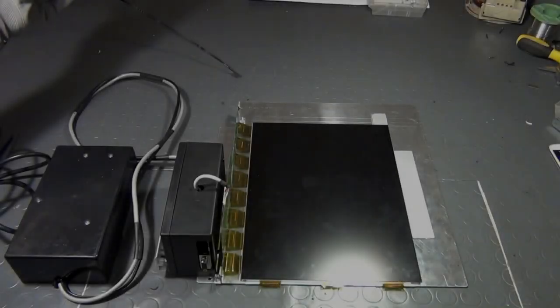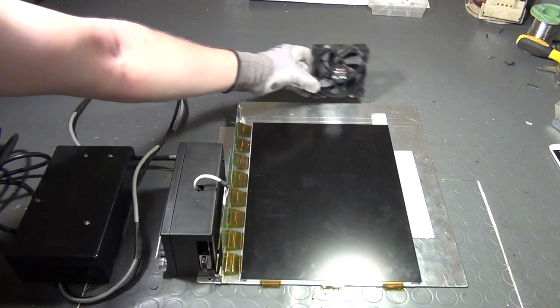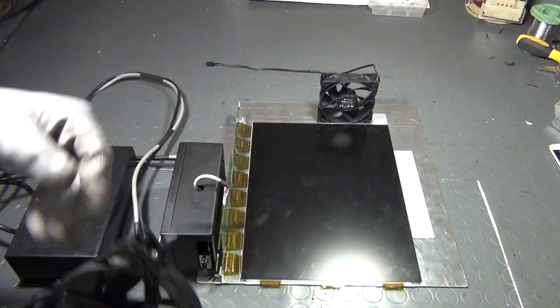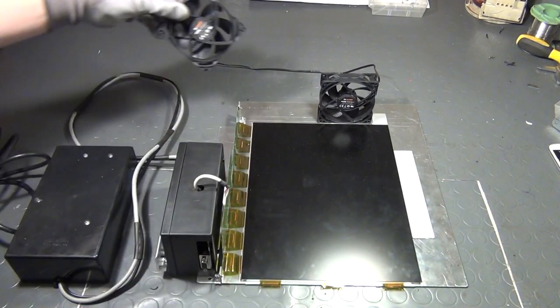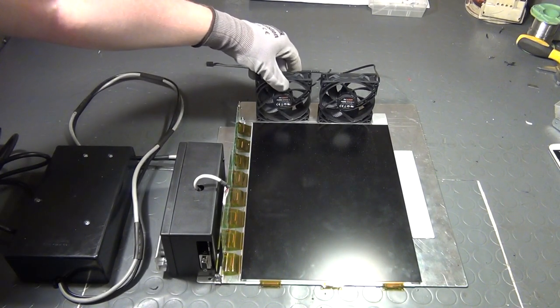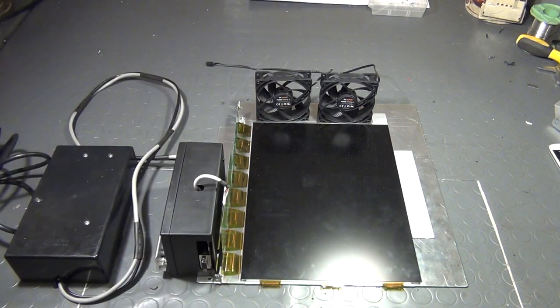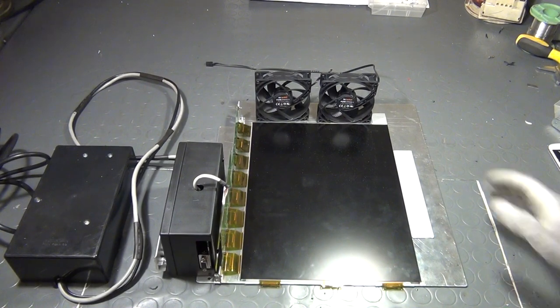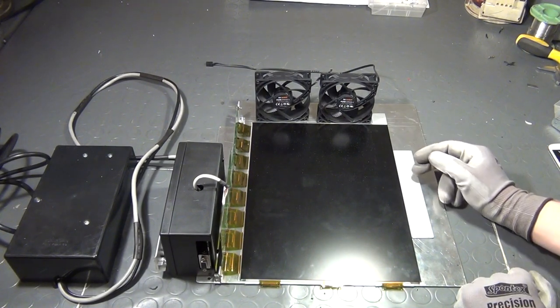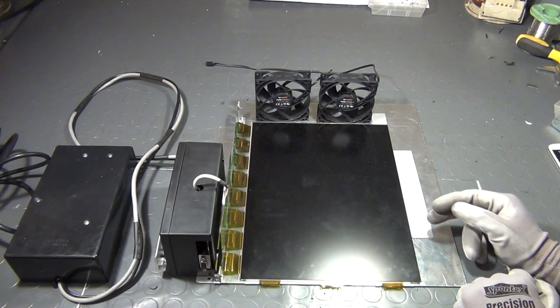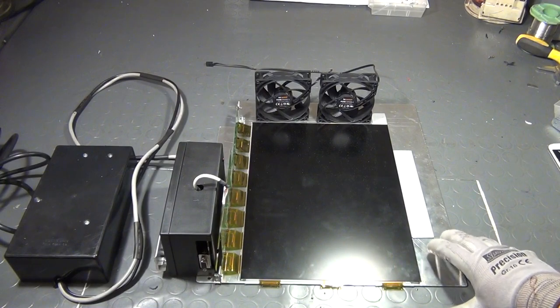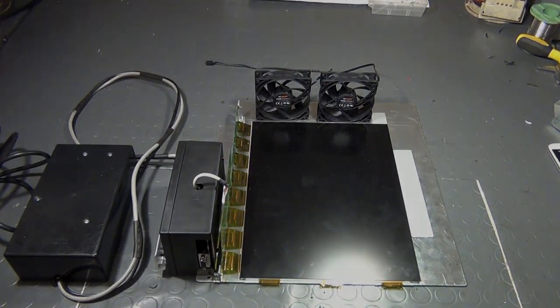When I still used the old overhead projector I had a problem with the LCD panel getting too hot over time. I used two additional fans like this here to cool it down. But in this case I have tested the new setup and the LCD panel keeps within acceptable temperatures. I don't think that it is necessary in this case.